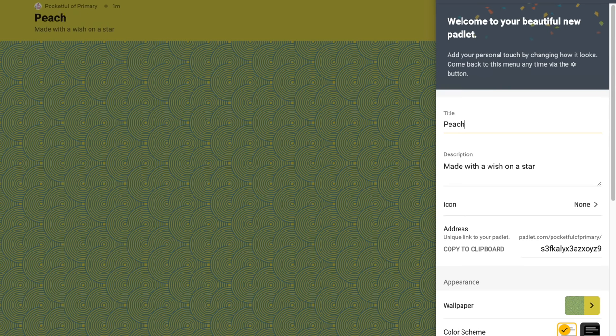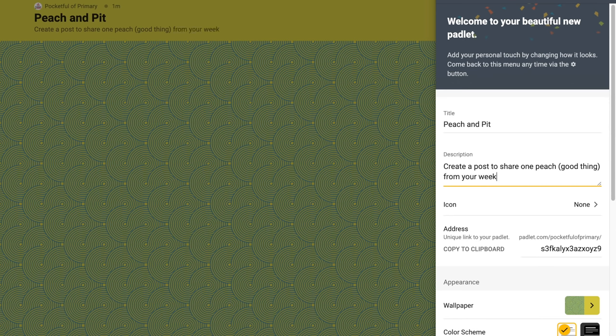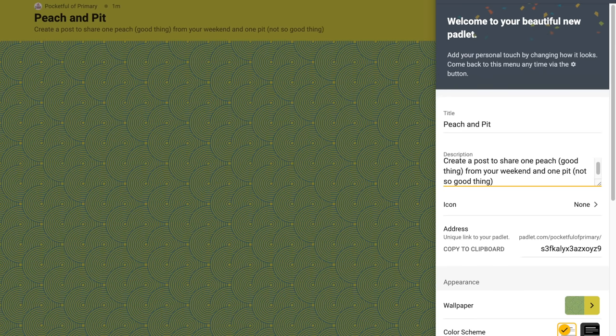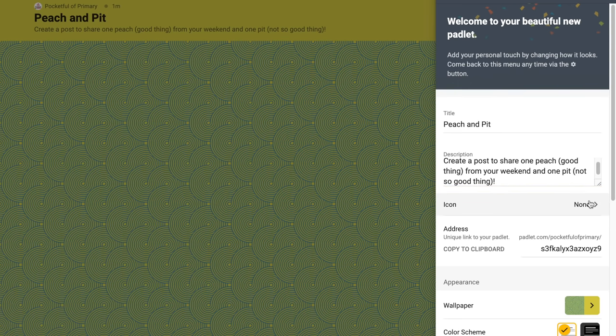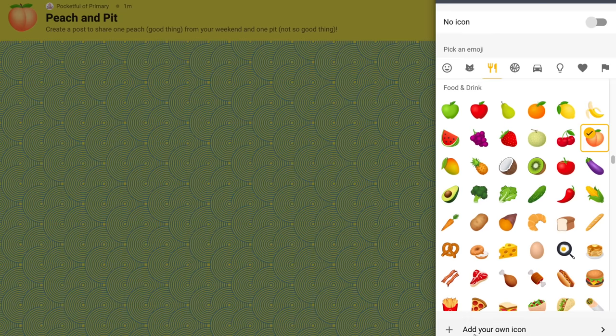I'm going to title it Peach and Pit. I can give a description — I might tell students to create a post sharing one peach (good thing) from your weekend and one pit (not so good thing). Then I have the option to select an icon, basically an emoji. I'll find the peach icon in the food section. You can also add your own, but I typically just choose an emoji.